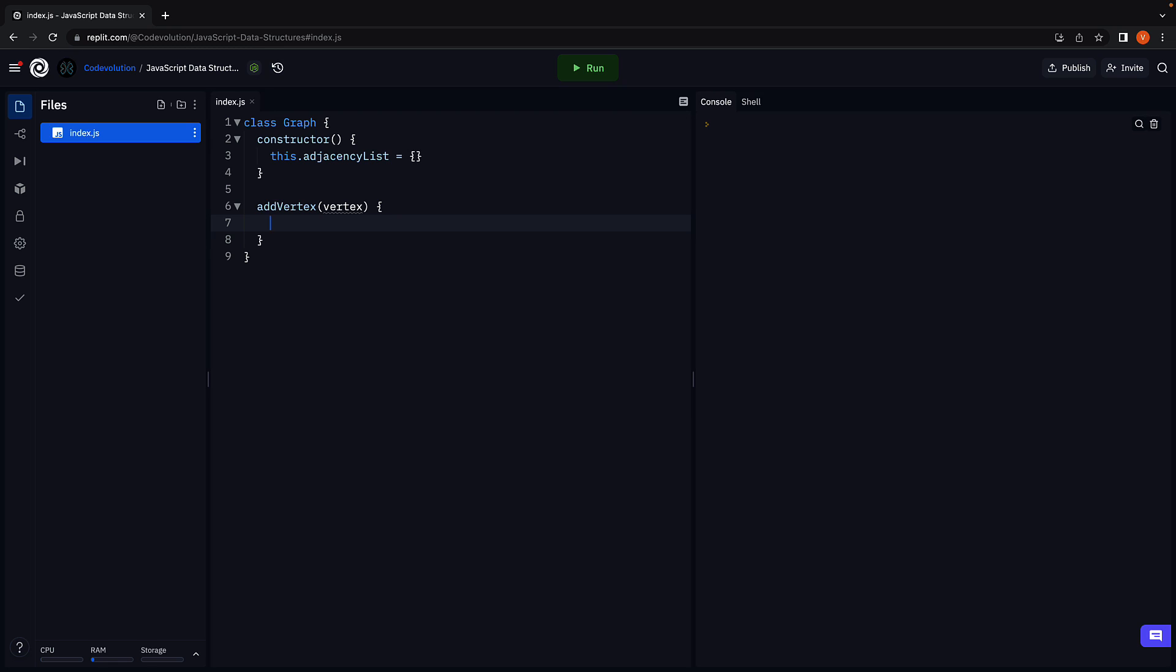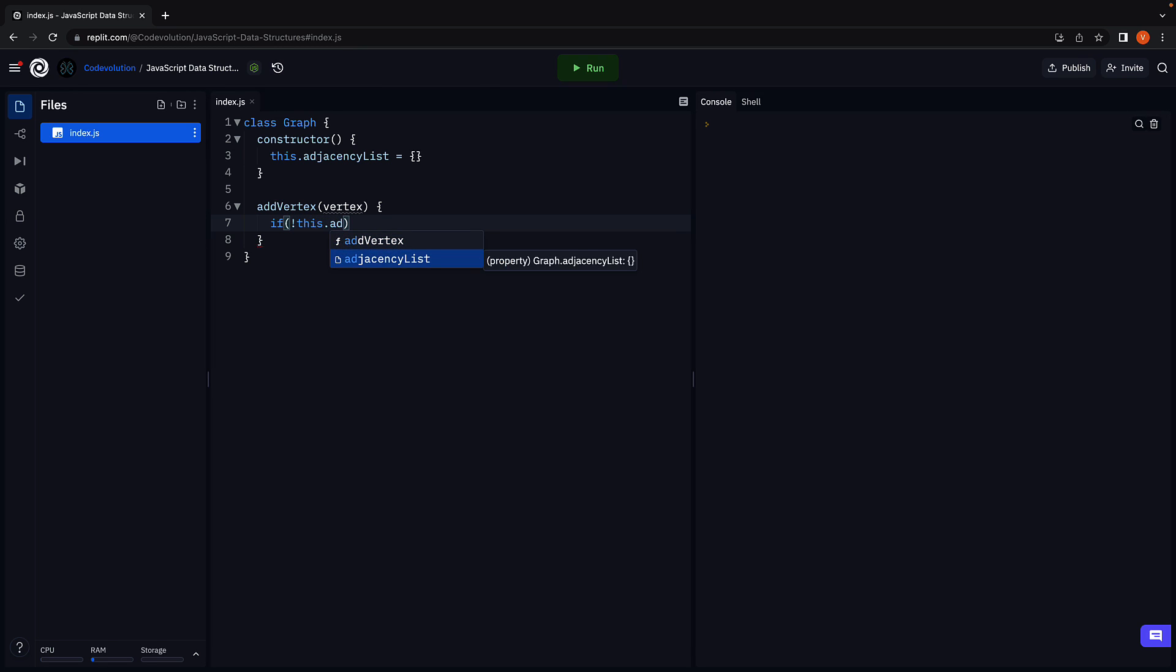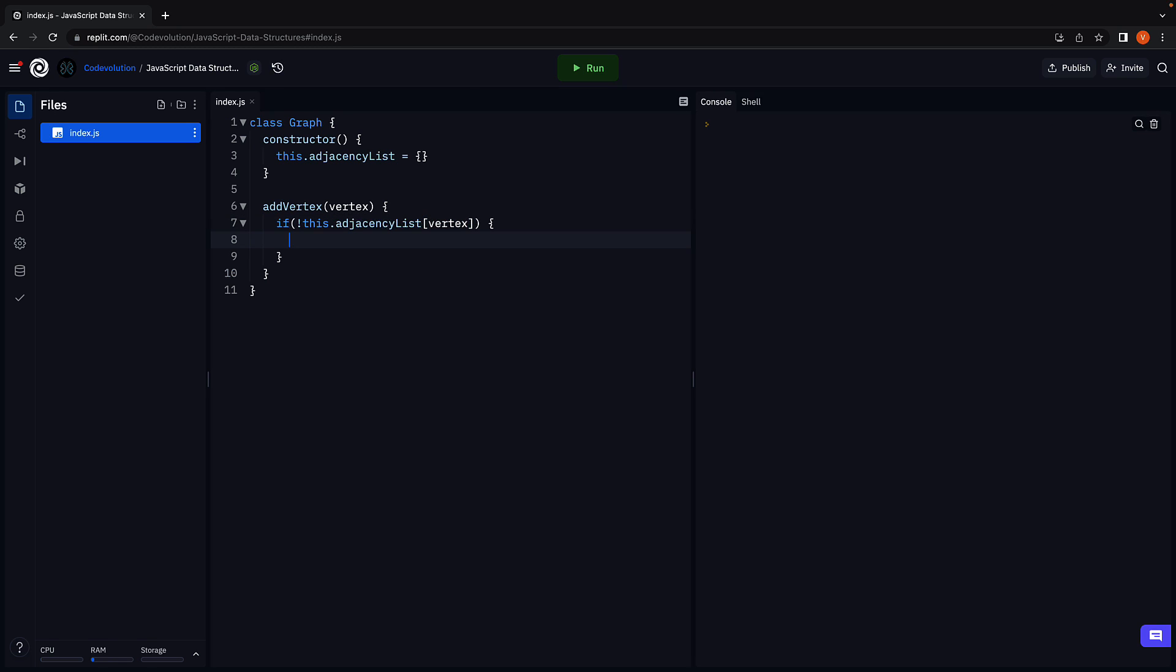Within the method body, we begin by checking if the vertex already exists. In our case, the parameter is a simple string that identifies the vertex. So if the object does not contain a property with the key vertex, we add that vertex to the list and its value will be an empty list of edges, an empty array to begin with.